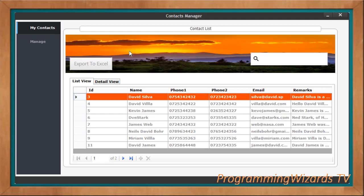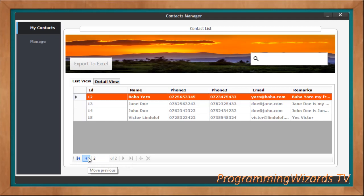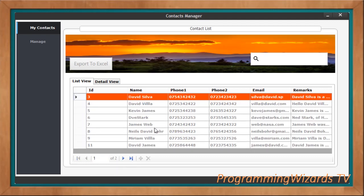This system will manage our contacts and we can use it to back up our contacts. The contacts will get stored in our SQLite database. You can add new contacts, edit existing contacts, and also export them to Excel if you want to move them across machines. It's quite beautiful, and we're going to develop this in C#. Data will automatically get paged and we'll see how to use the BindingNavigator as well as the BindingSource classes.